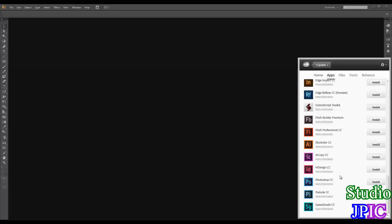So yeah, you just click Install here, and you are good to go.